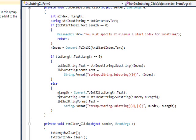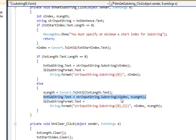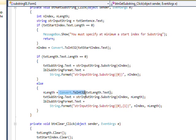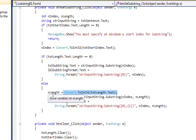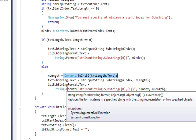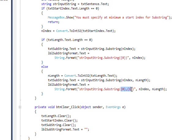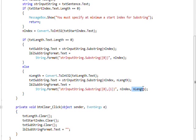The second format is the two-parameter format, which specifies both an index and a length. In both cases we use Convert.ToInt32 to convert the text fields into integers and put them in an integer variable. To print out the substring we use String.Format with a format string that has the input string variable dot Substring, then the parameters with the curly brace placeholders {0} and {1}, and the corresponding values to be inserted into those placeholders.